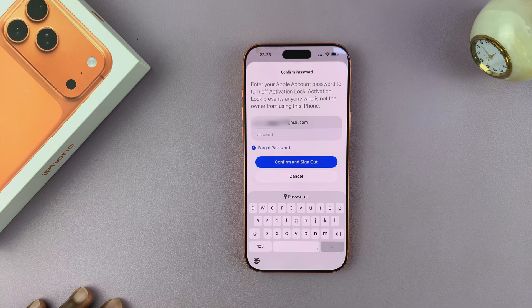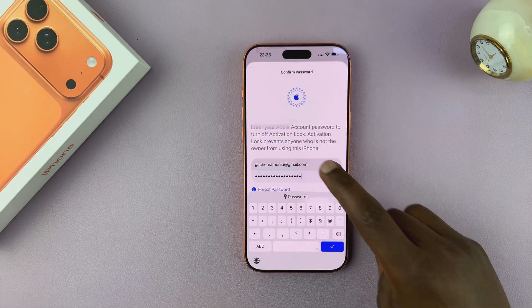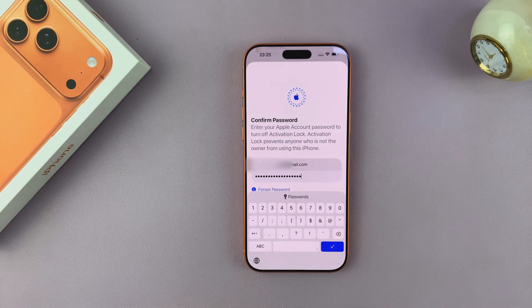So I'm going to tap on Confirm. It's going to ask for my password, so enter your Apple ID password. And once you type in your password, just tap on Confirm, and it should be signed out of your Apple ID.